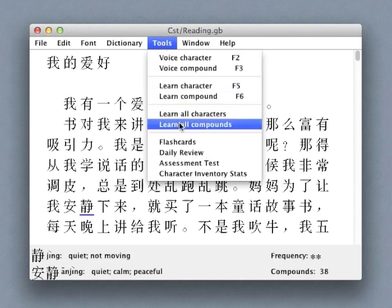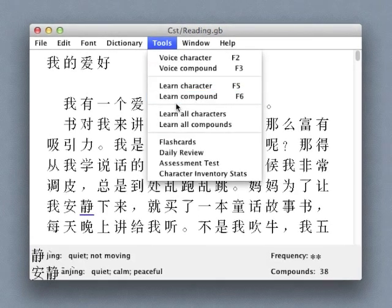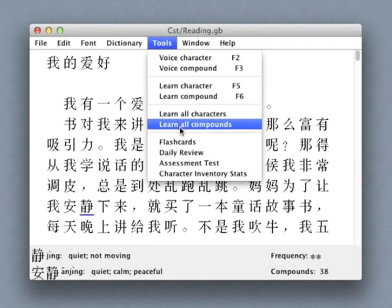If I want to focus on studying the vocabulary in the text that I'm working on, I can automatically create a flashcard set populated by some or all of the characters and compounds in that text.